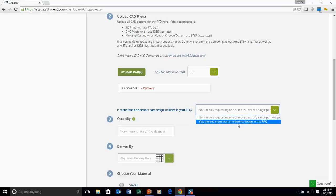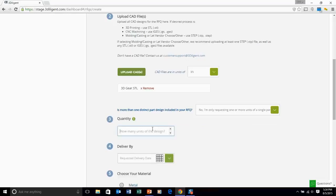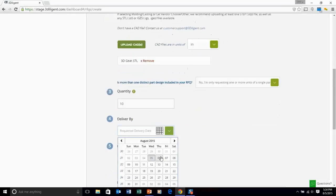Next, had you had a whole bunch of those designs, you'd specify are there more than one distinct design in your RFQ or is it just a whole bunch of different file types of the same design? That eliminates confusion on the vendor side.